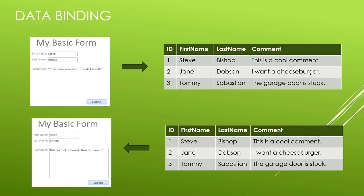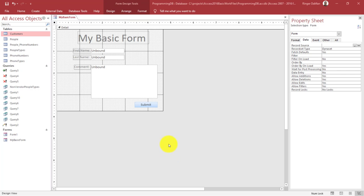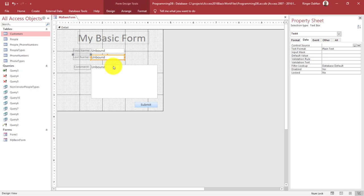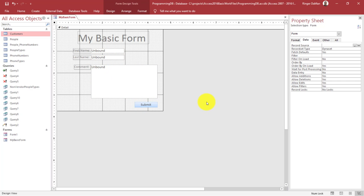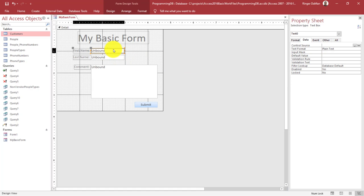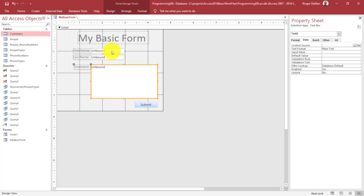Let's go ahead and hop into our Access database and take a look at how we can bind our data to our forms. Here we're looking at the form that we created in a previous video. We have our first name, last name, and comment inputs as well as a submit button. What we want to do in this video is create a table that we can bind these values to, so that we can store all the times that somebody submits a record in this form.